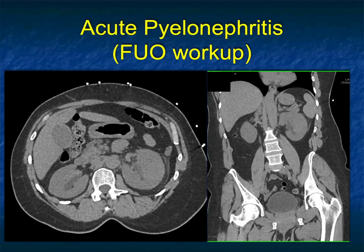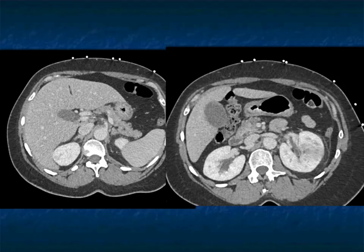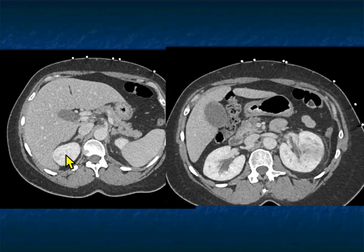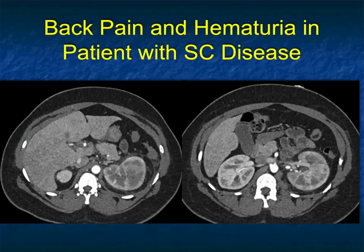This was a fever workup — there was no specific site of disease suspected. But you can see very nicely the left kidney is large, with patchy areas of decreased attenuation. Very classic for renal infection, with maybe some subtle changes on the right. And this is a very good example of E. coli acute pyelonephritis.